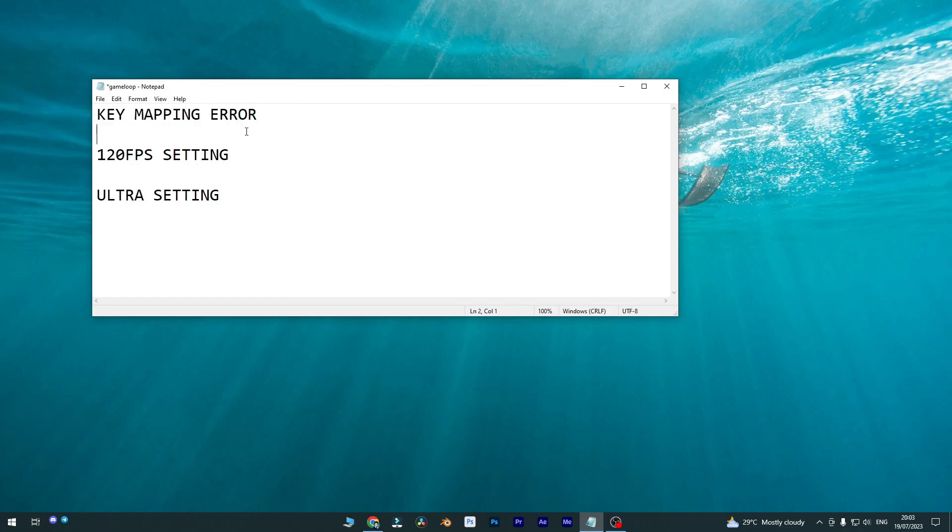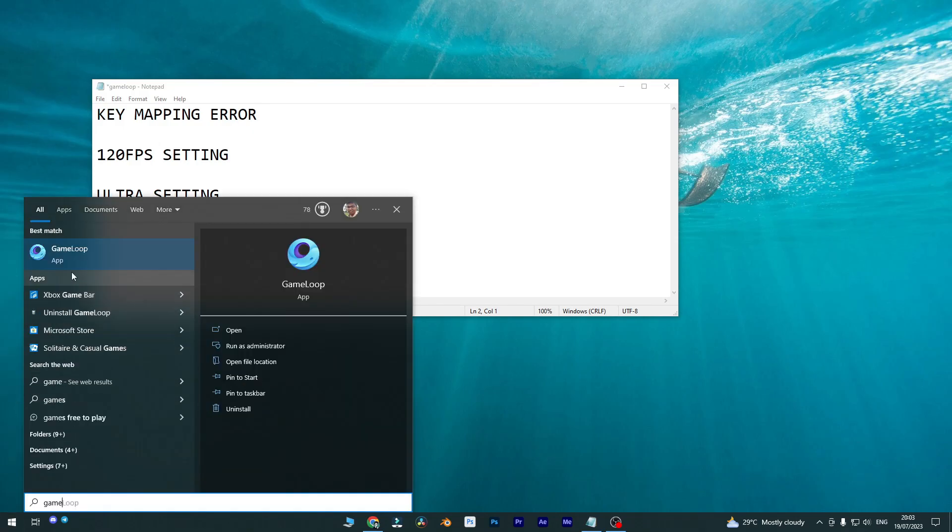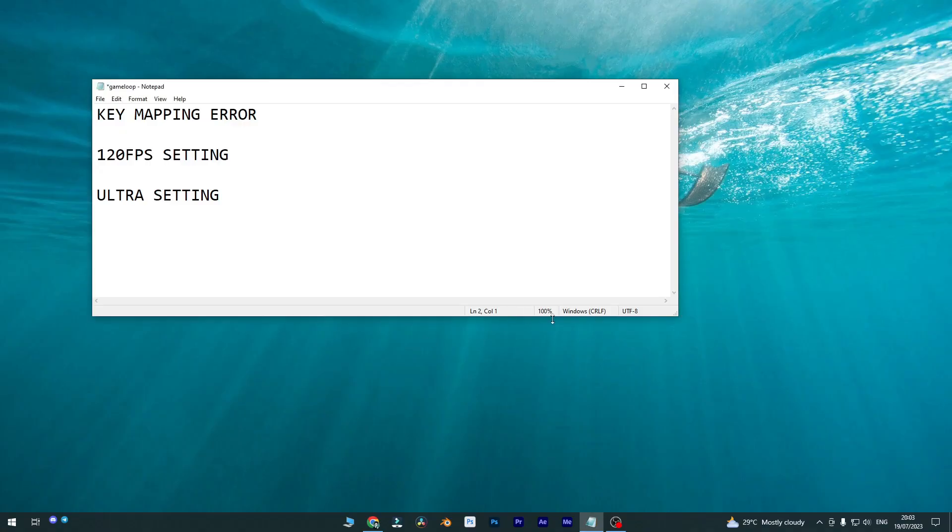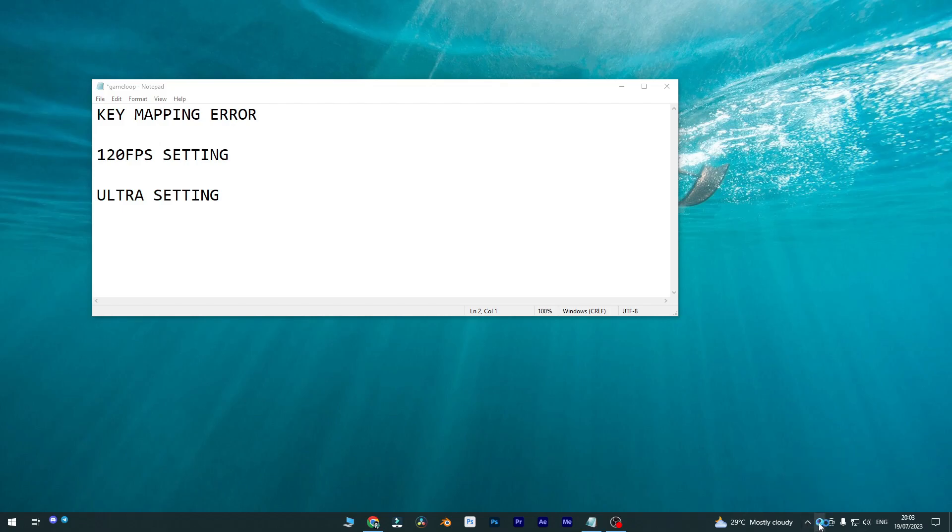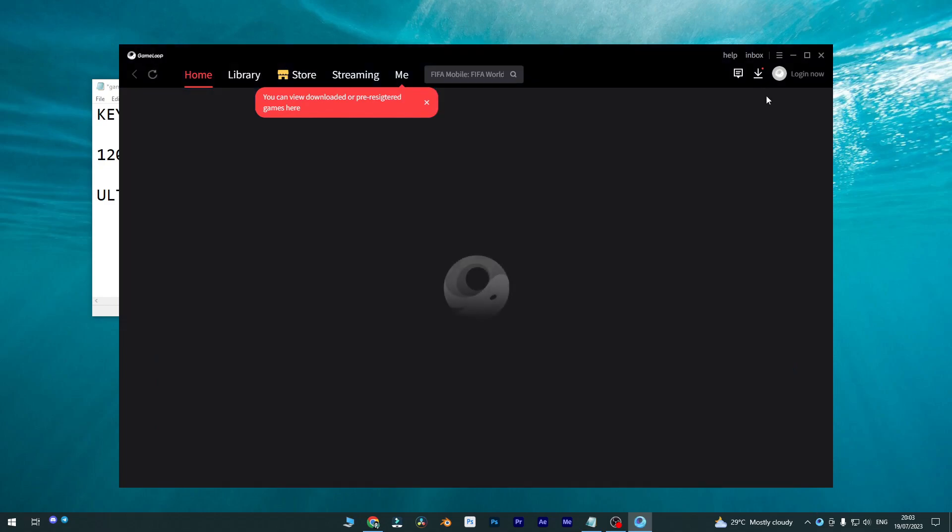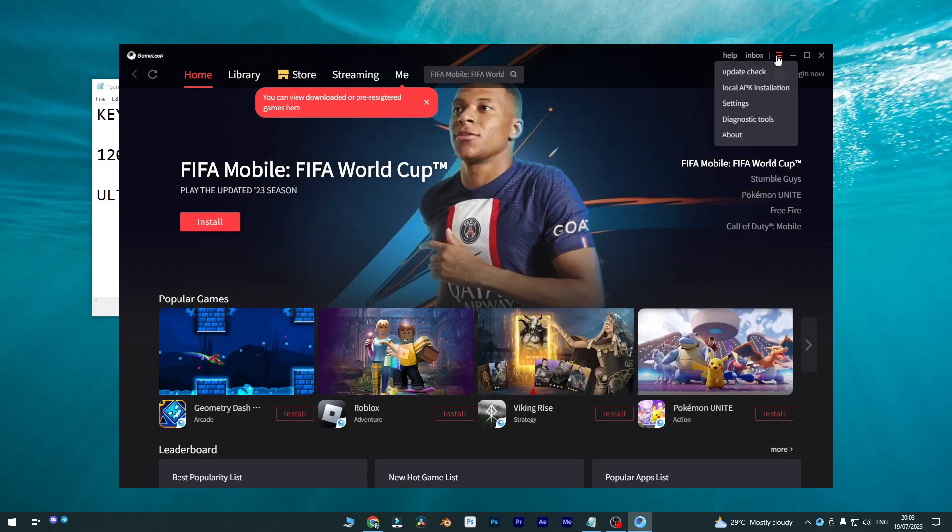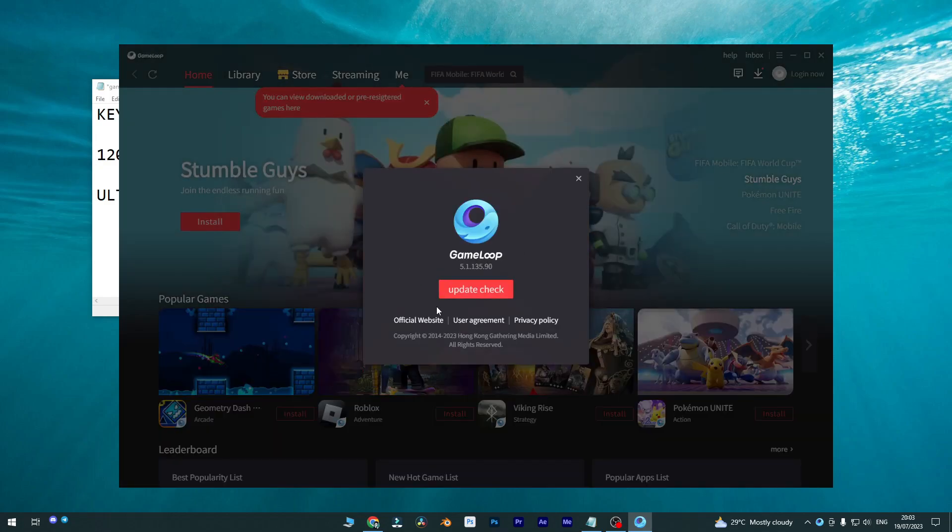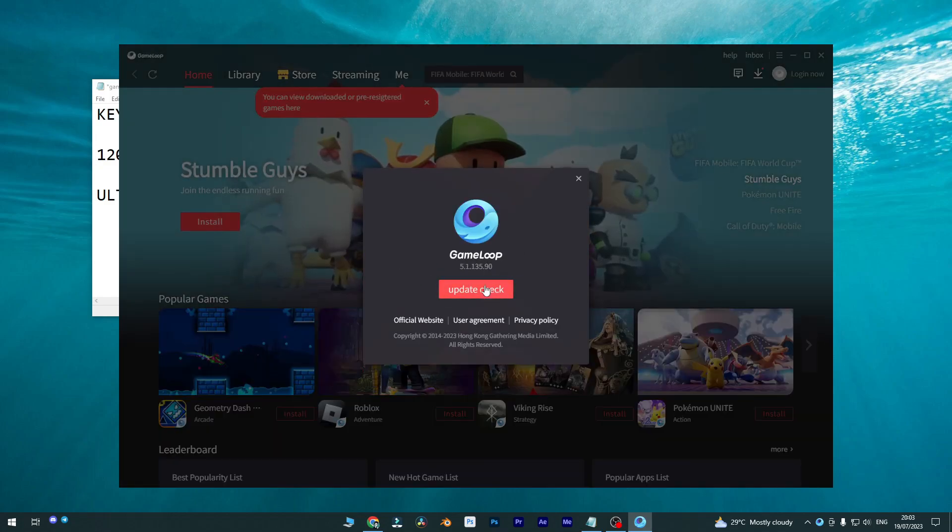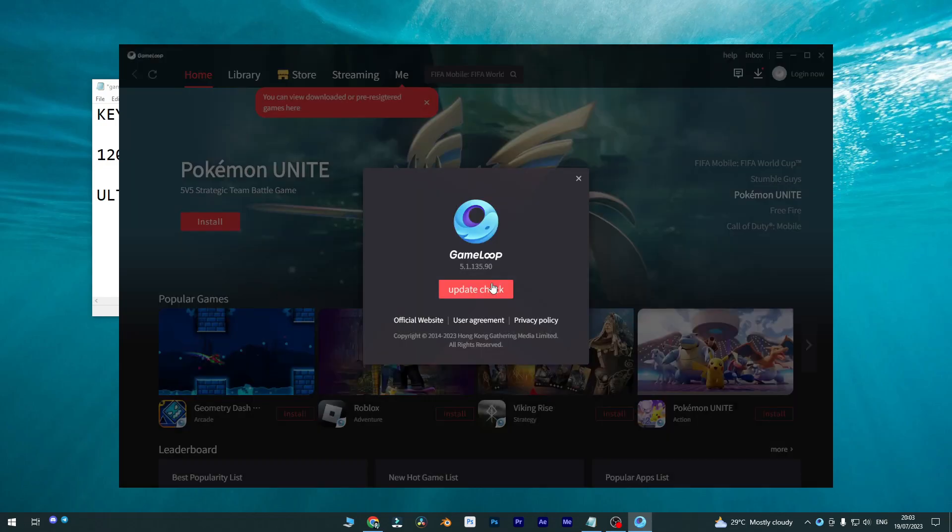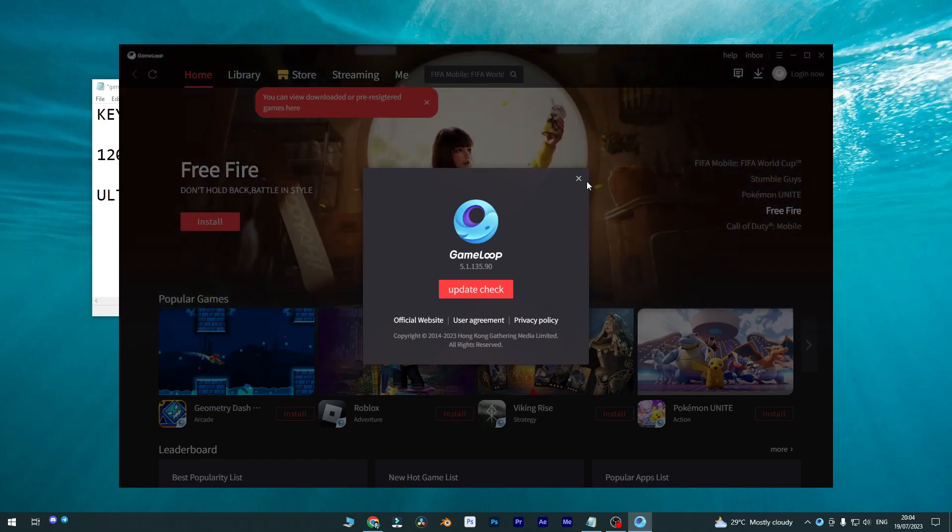First one is key mapping error. For key mapping error, here's an important notice for all my GameLoop users. If I open my GameLoop software going to app market, so you'll find this GameLoop app market. Let me start it first. You can find your GameLoop current version from this three dots menu. You can see it's version 5.1.1.1.3.5.90.